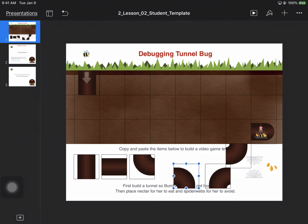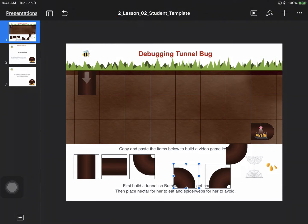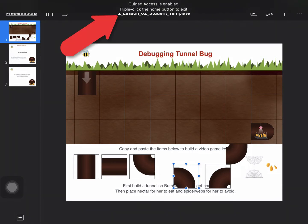If they try to tap the Home button to leave this app to go to another app, that little pop-up will show up at the top of the screen letting them know that Guided Access is enabled.